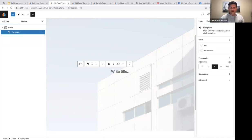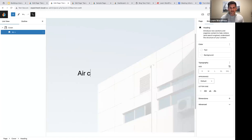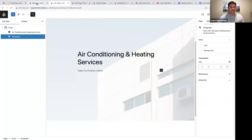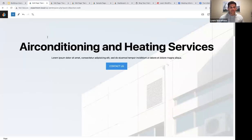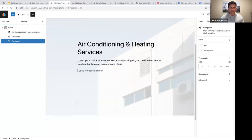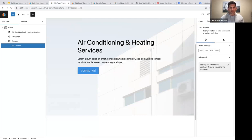Next I'll add a heading that says 'Air Conditioning and Heating Services,' press Enter, paste some dummy text, and then add a buttons block with a 'Contact Us' call-to-action. I already set the button color in the site editor under Styles > Style Book > Design, so I don't have to modify the buttons block every time I add one.